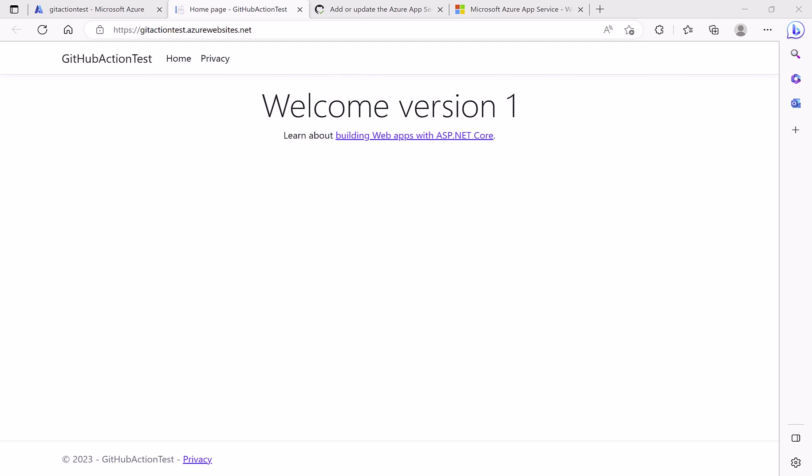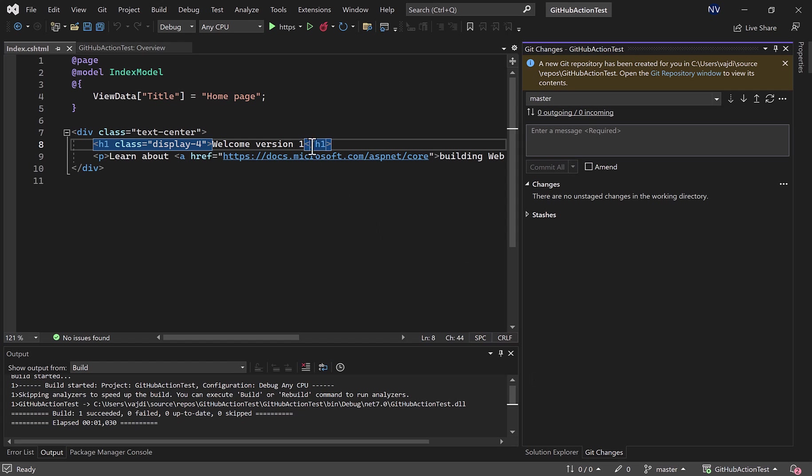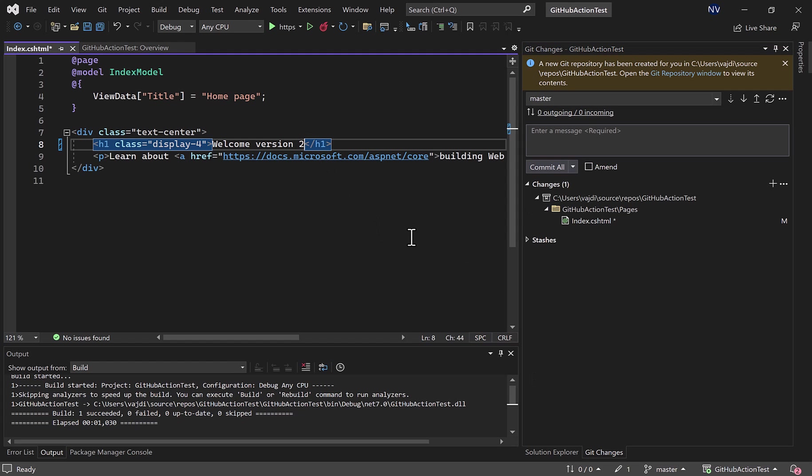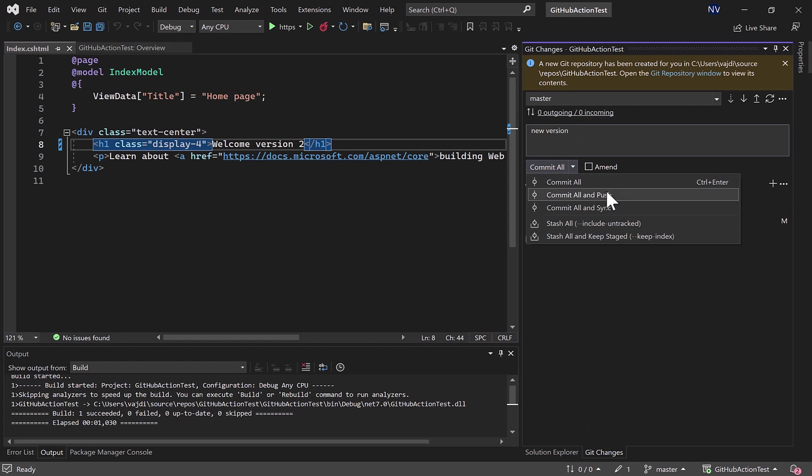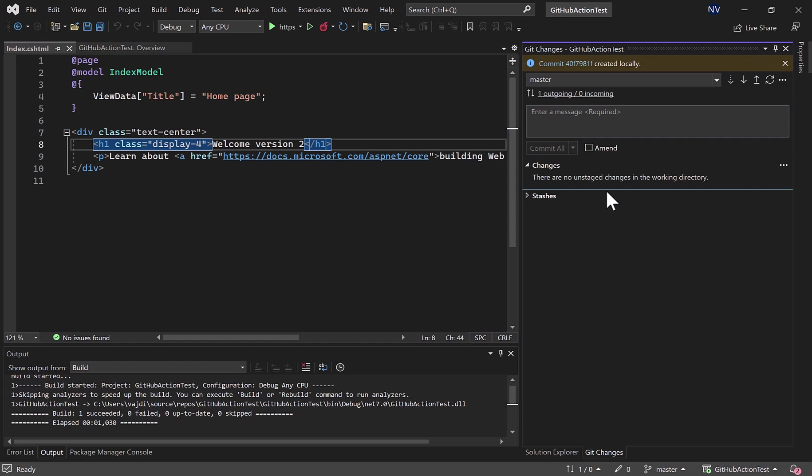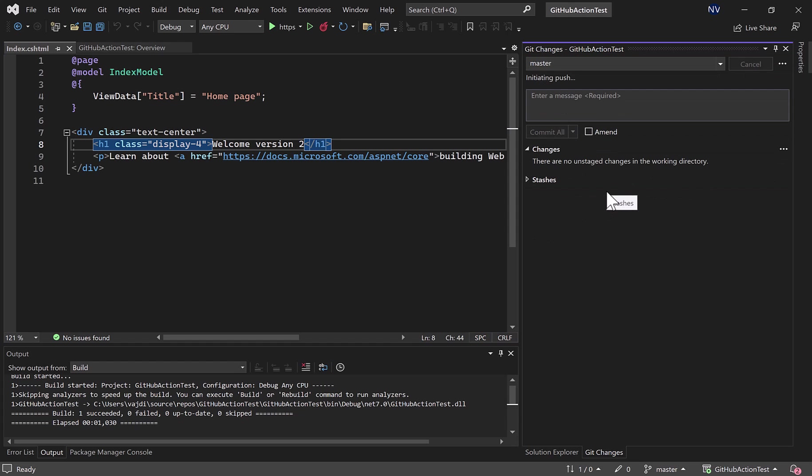Now we go to the code and change the version from one to two, and then commit the new changes to the repository on GitHub. Version, and push.